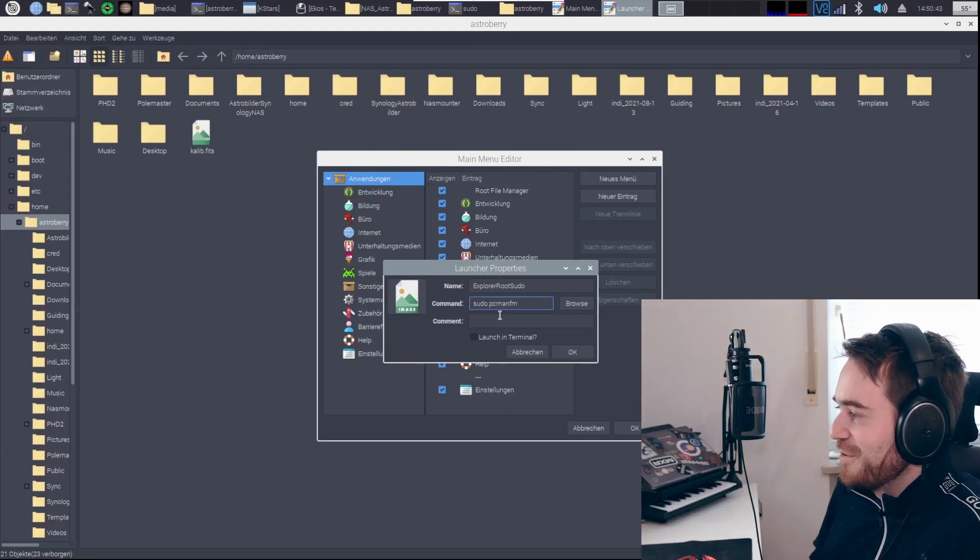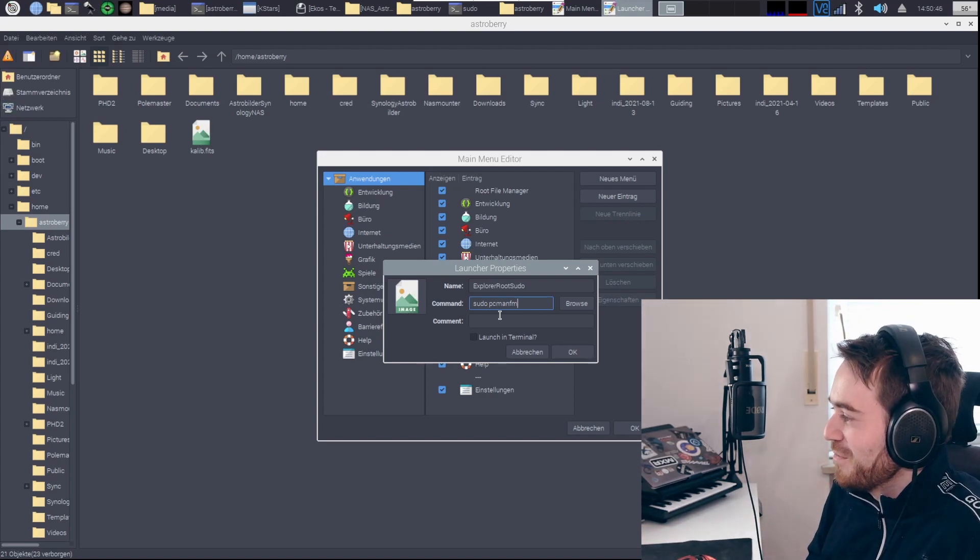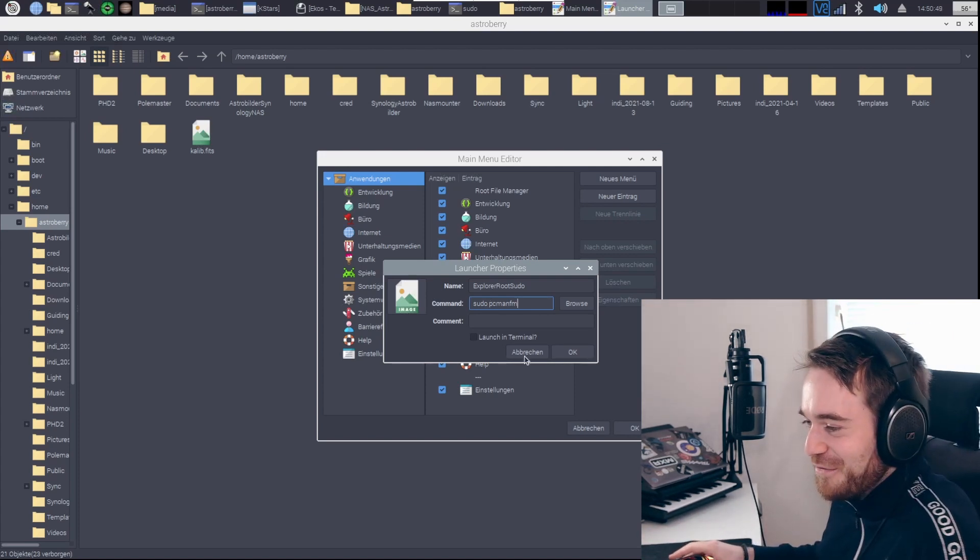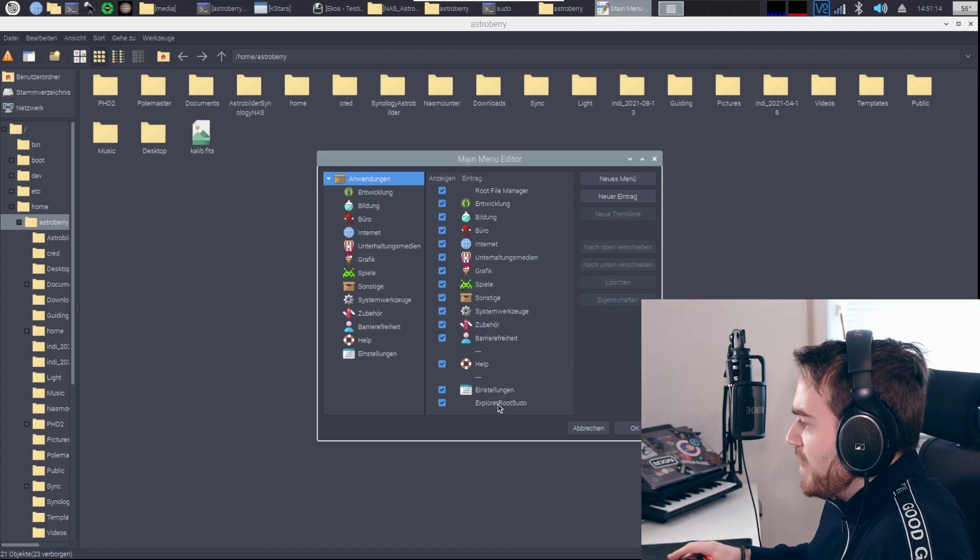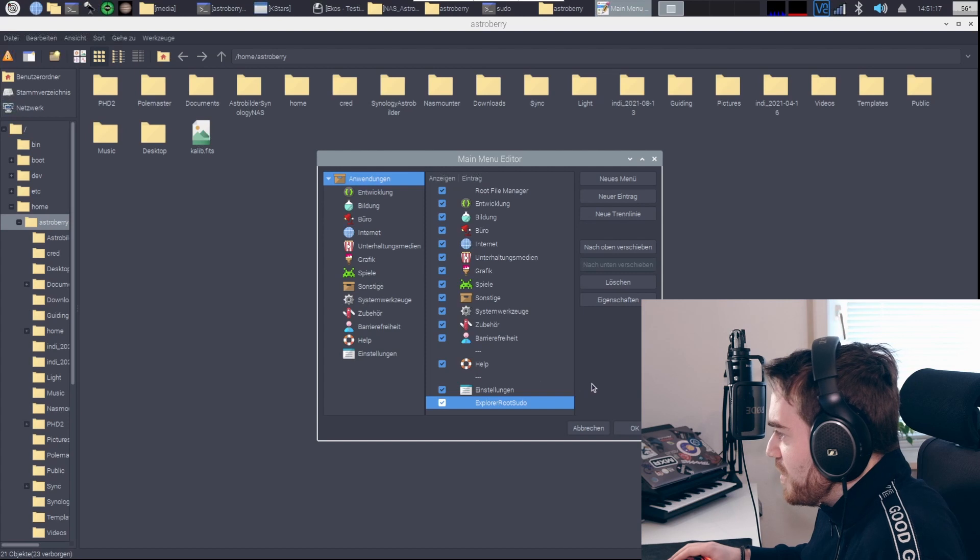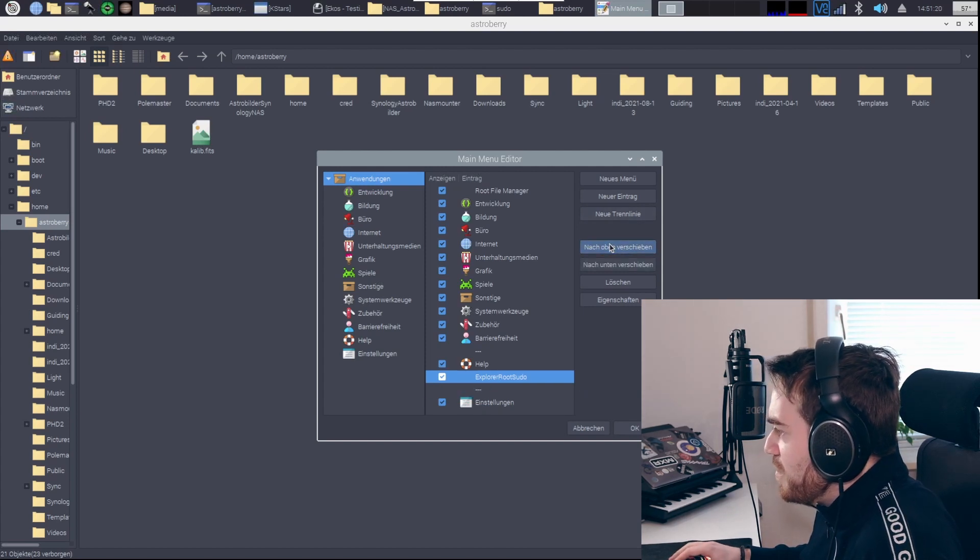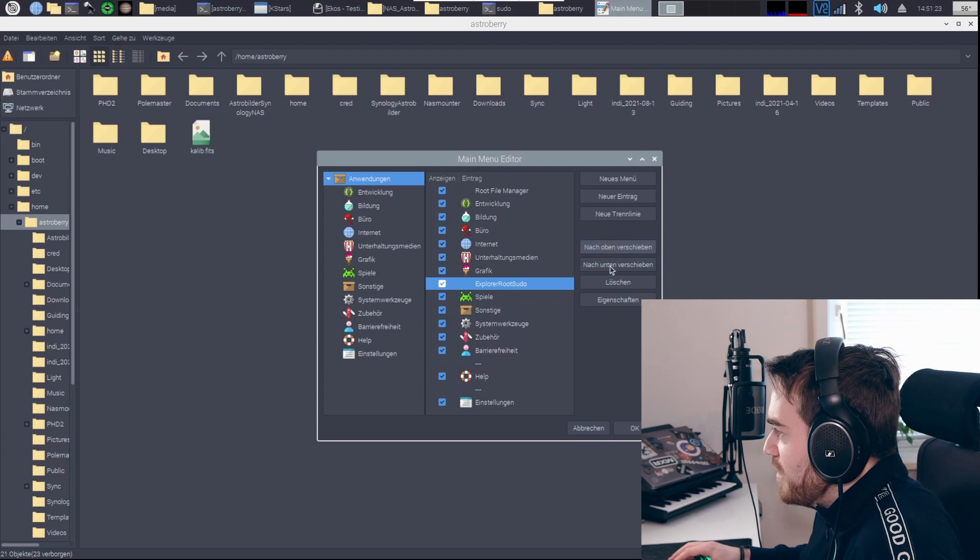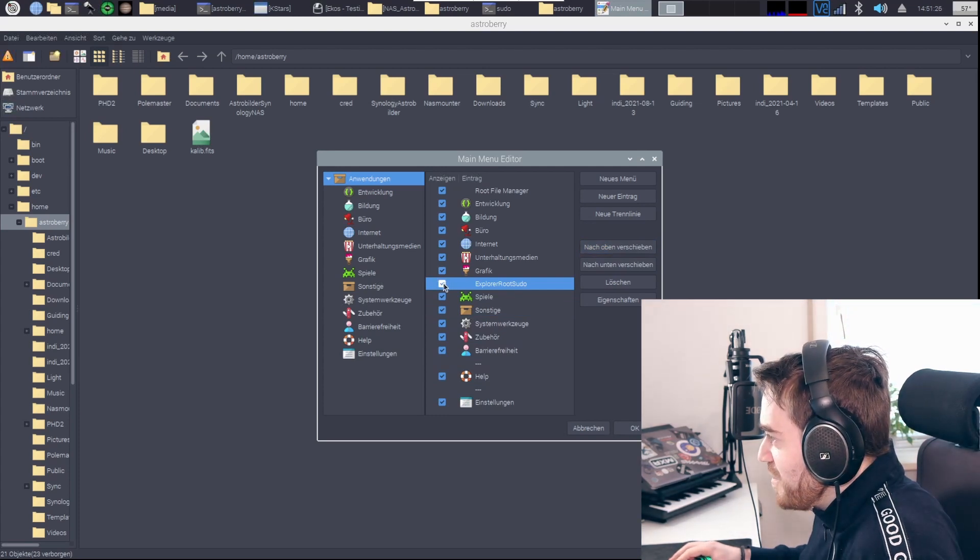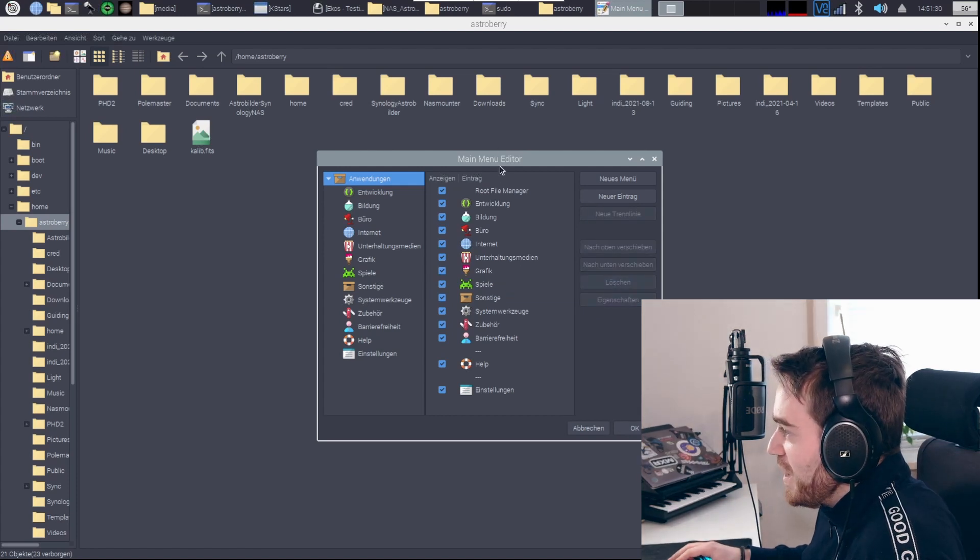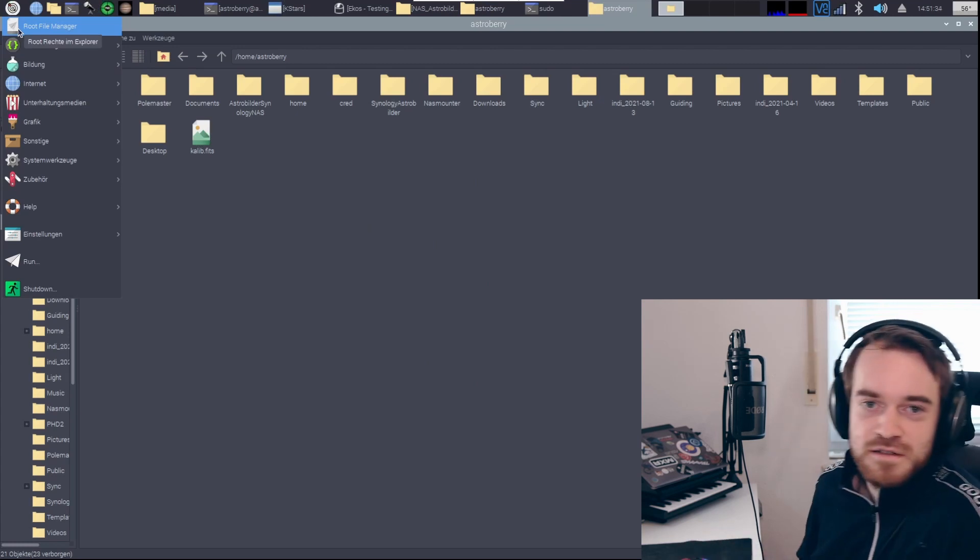You could also just hit this into the command file every time, but the shortcut is an elegant way of doing that. Then you can hit okay and then it's here, you see. Maybe you want to move it up, so you can move it up here. Root file manager is already ticked here, so I will delete that once again. That's it, now you can access your files as a root user.